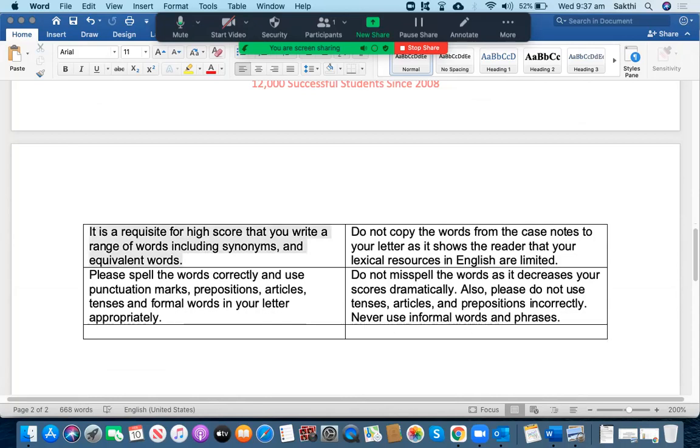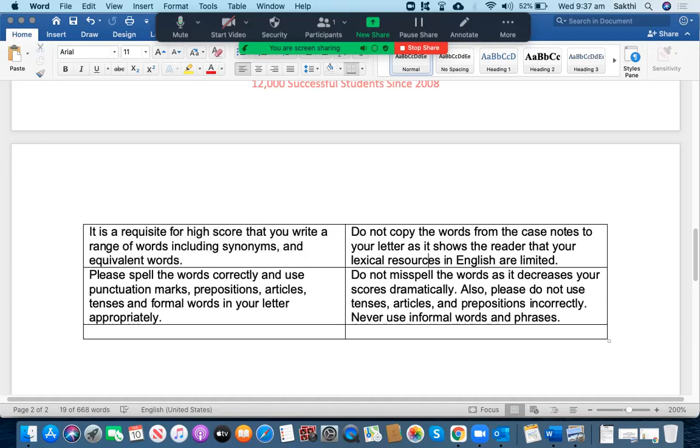The next thing is to use a range of words, including synonyms and equivalent words. Use of vocabulary is one of the key assessment factors in the OET writing section. So if you use the same words from the case notes, it shows that your lexical resources are limited. Do not copy the words from the case notes to your letter.